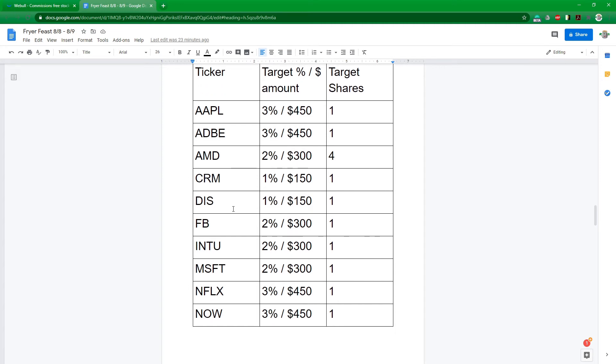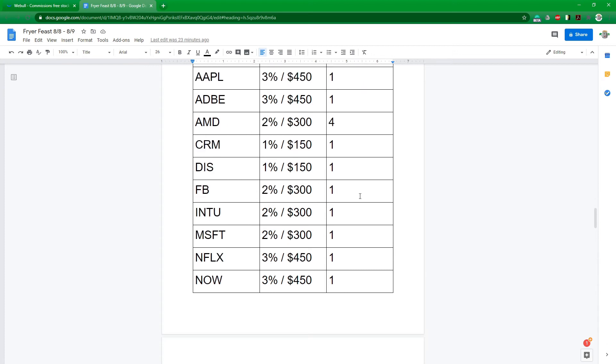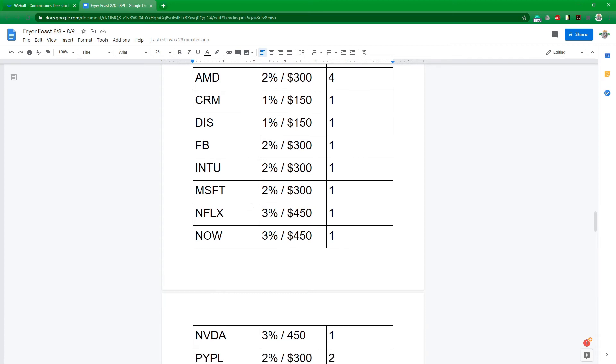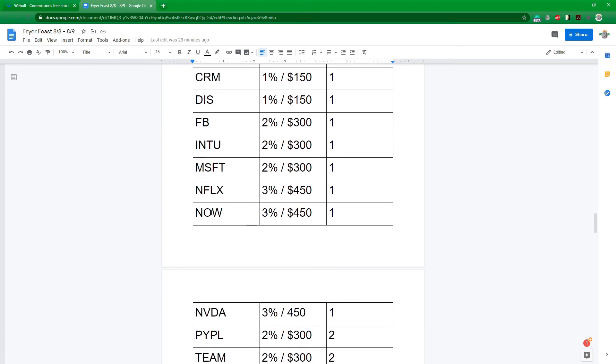CRM 1%, Disney, they still need to recover. They did come up to 130. So one share there. If they come back down to 110, we'll probably go ahead and bump this up and have two shares there. Facebook one share, Intuit, Microsoft, Service Now.